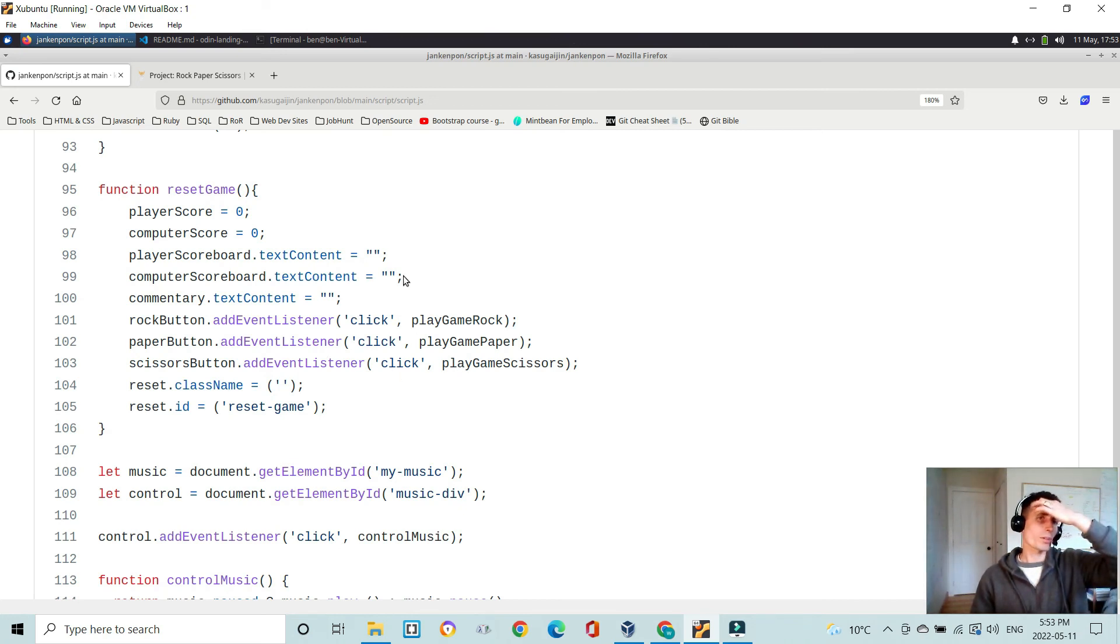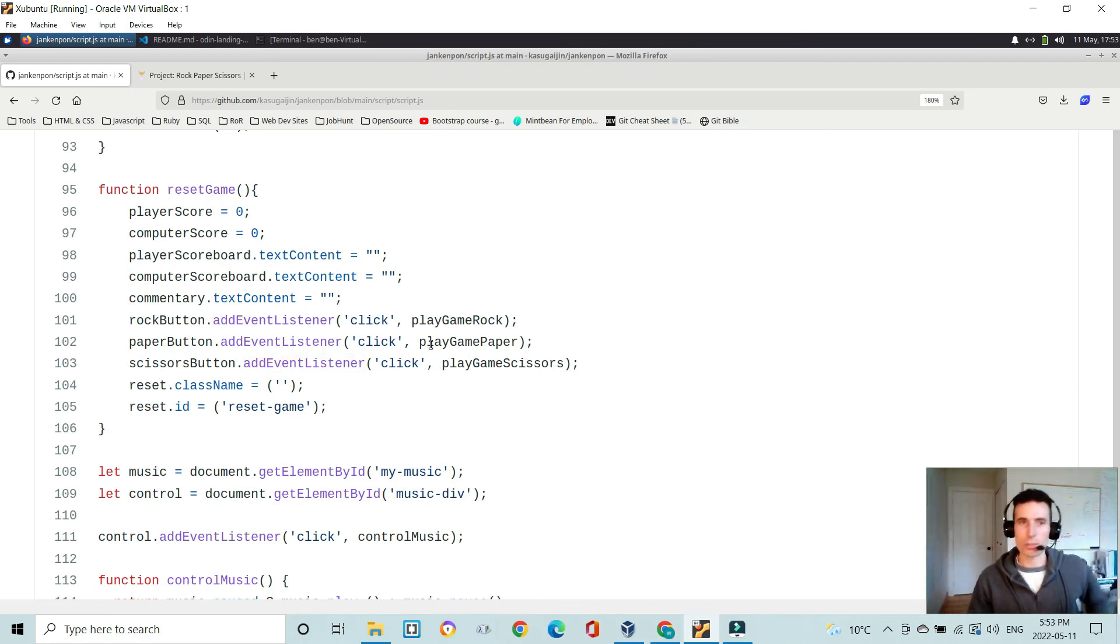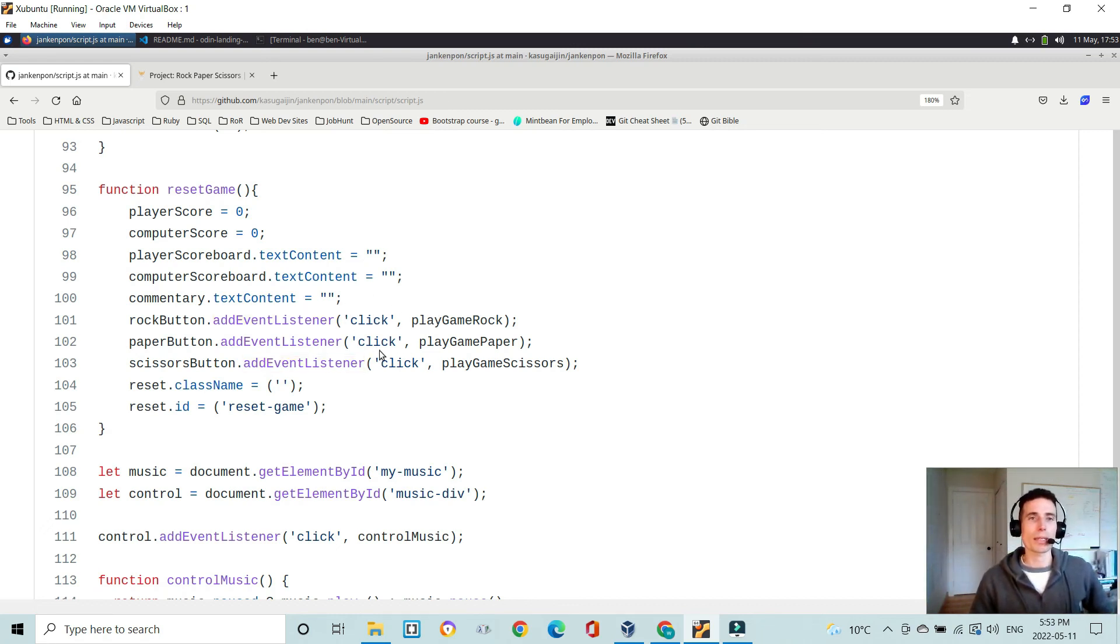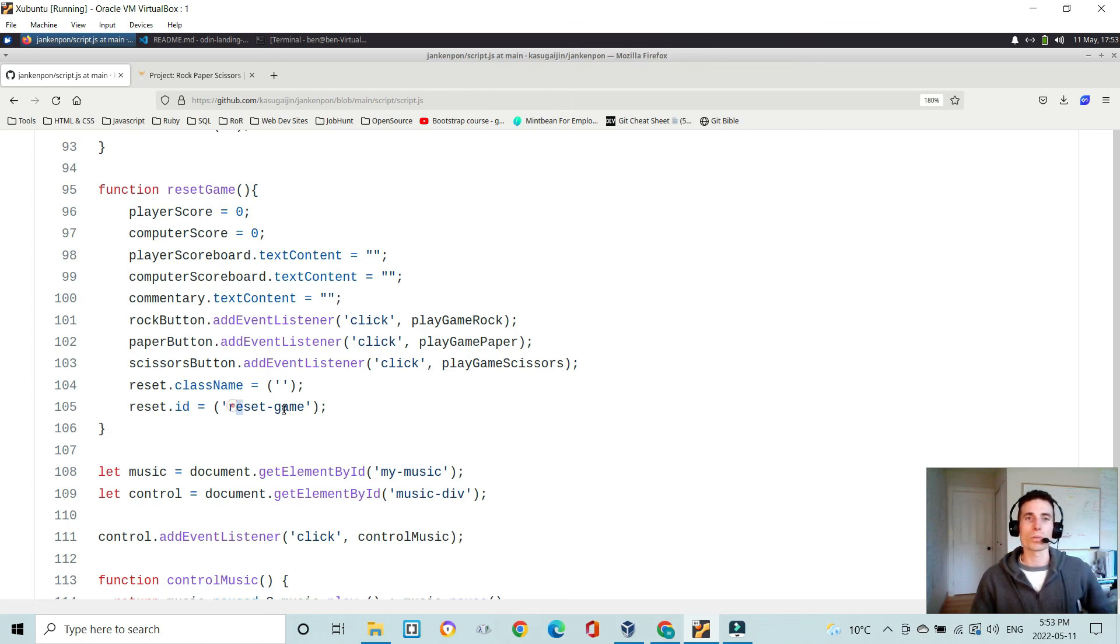Oh, sorry. It adds the event listeners to the buttons, so that you can begin clicking them again. And then the reset class name changes back to the small text, back to the ID.